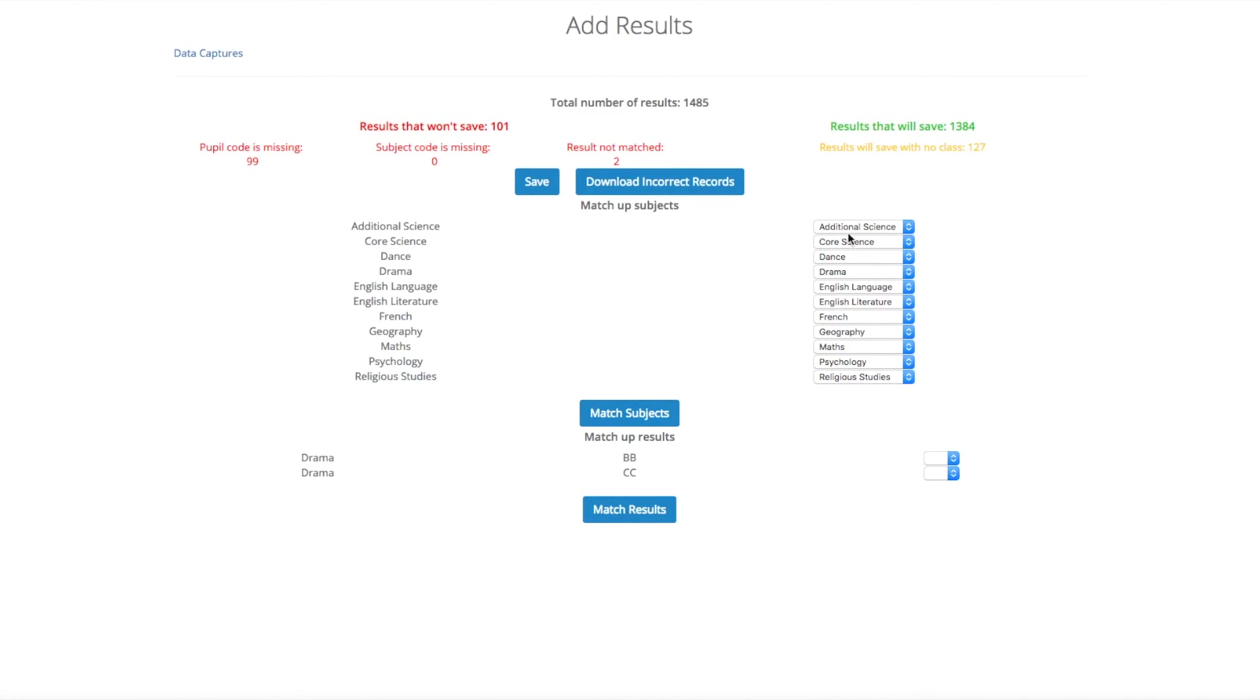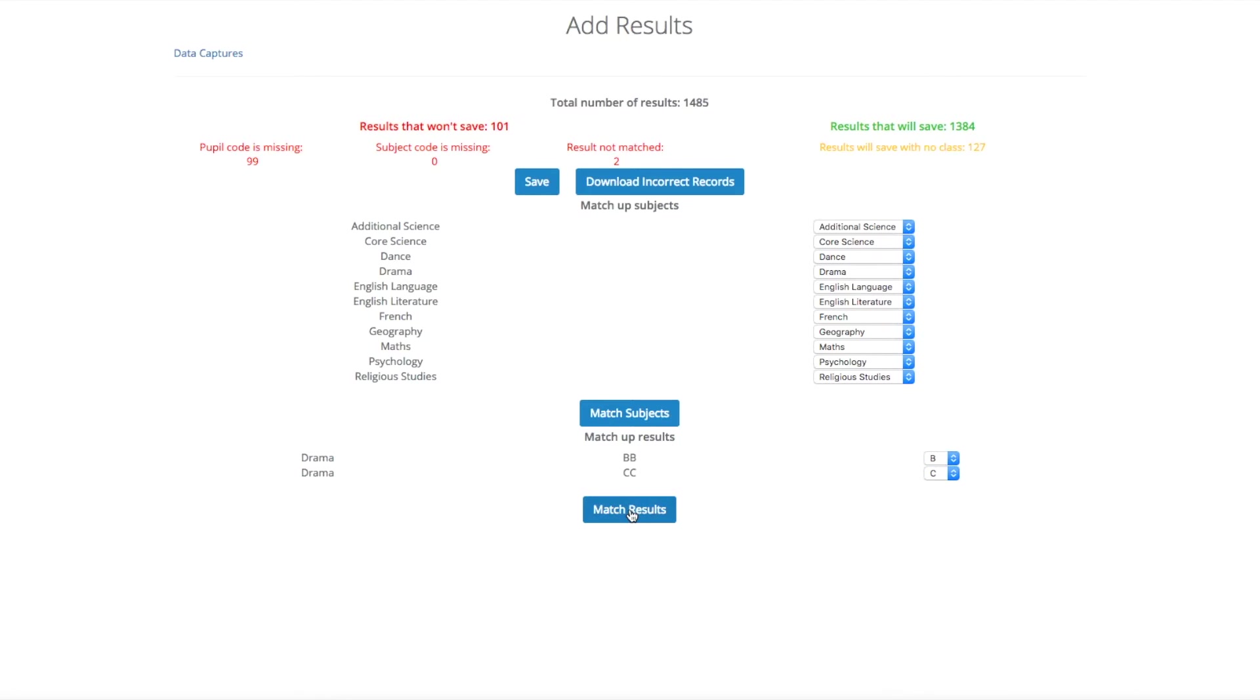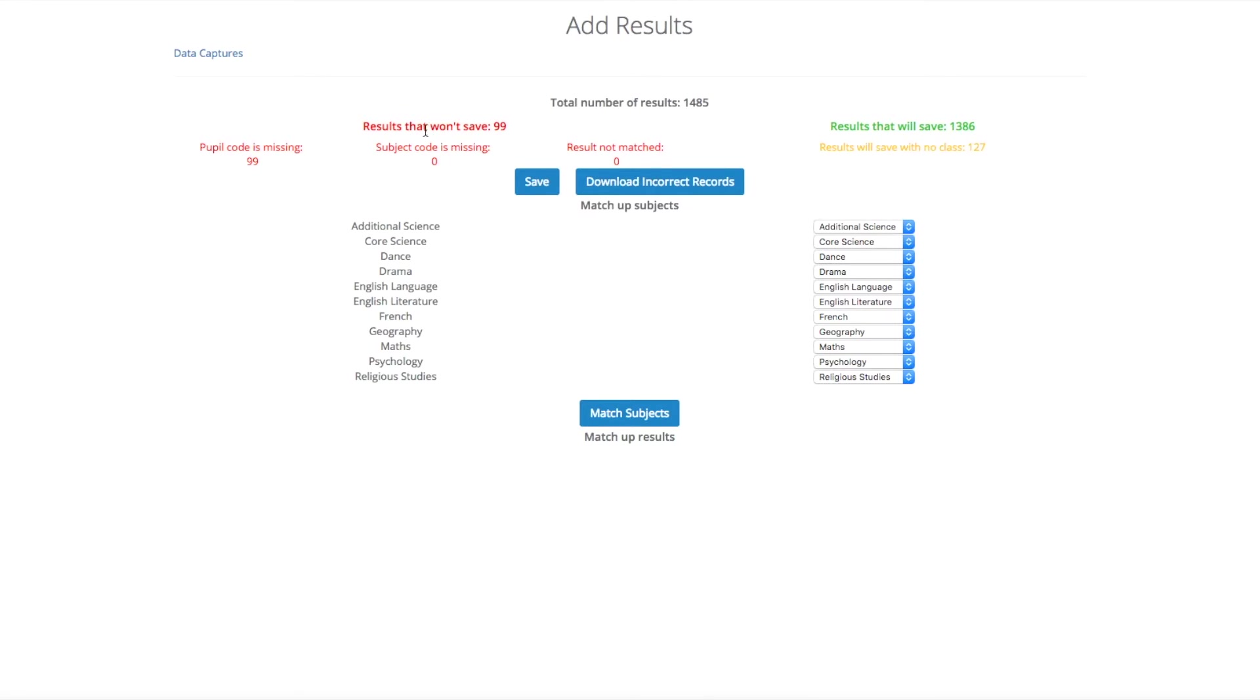After clicking submit, you will then be given the option to match the subjects up if they are not already matched. And if there are any results that aren't matched up, you can do this down at the bottom. So I am going to match this BB and the CC up to B and C. I then match them. It affects the numbers up here and I can see the reason why certain sections won't save. So we have got 99 students won't save because they haven't got a pupil code. And I have also got the total number of students that will save and those that will save without a class.